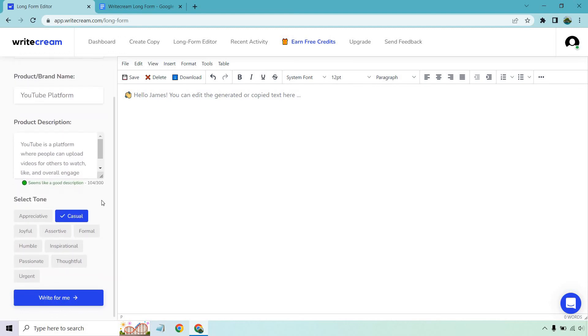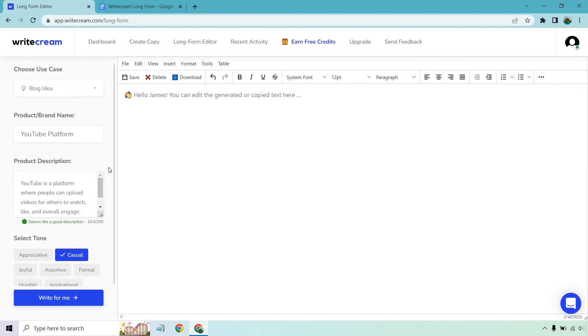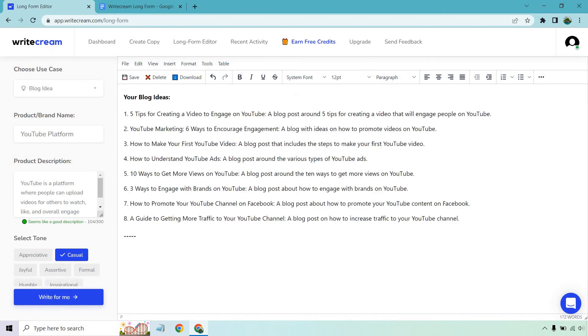We have our tone which I'm just going to use casual for the most of this just to keep our lives easy. Then I'm going to click on write for me and let's see what we get. In case you were wondering that was pretty much instant like I didn't have to wait many seconds for that which is always good.